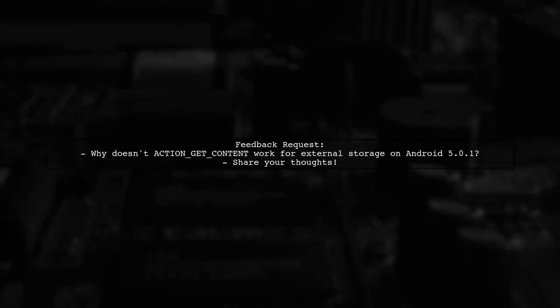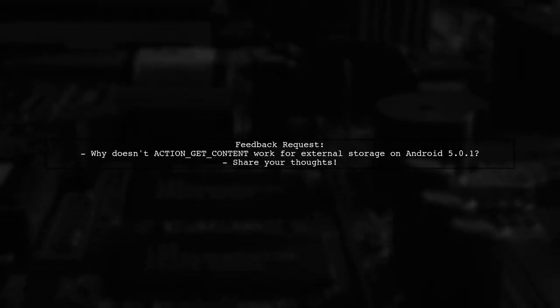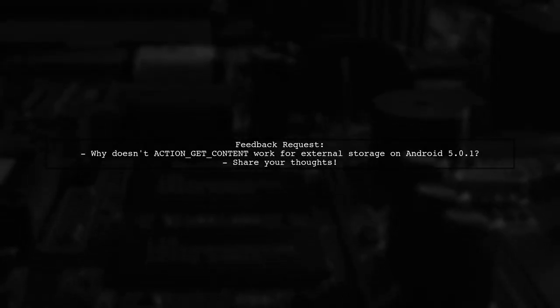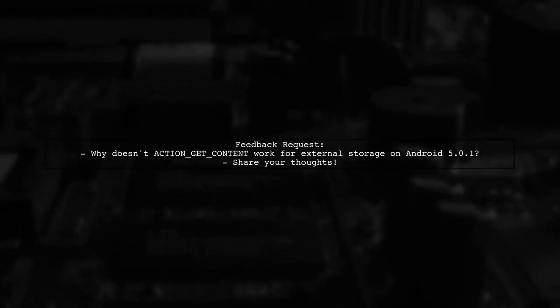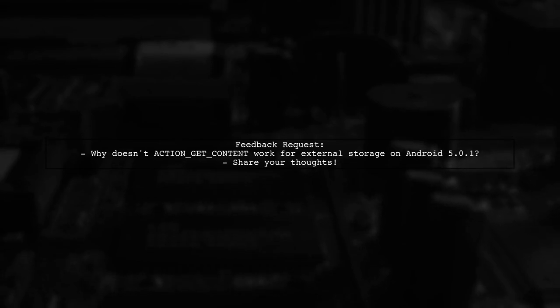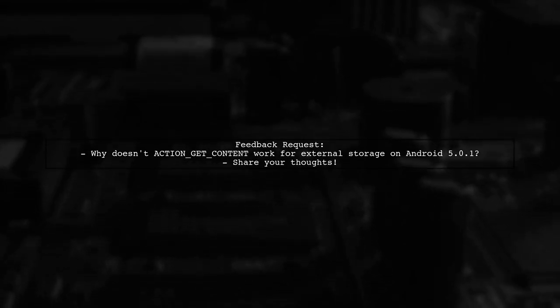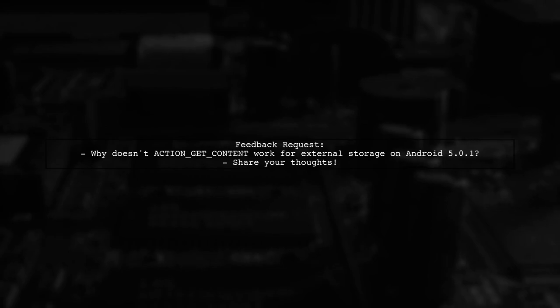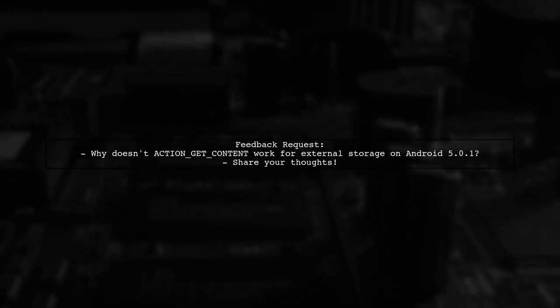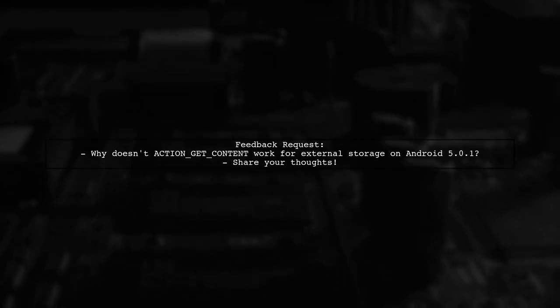The user hopes this helps others facing the same problem and invites feedback on why ACTION_GET_CONTENT might not work for external storage on Android 5.0.1.